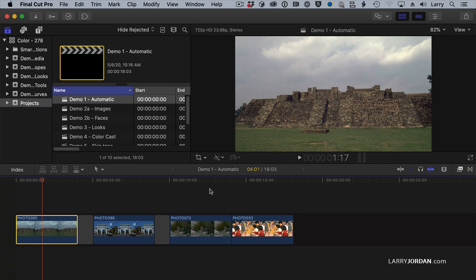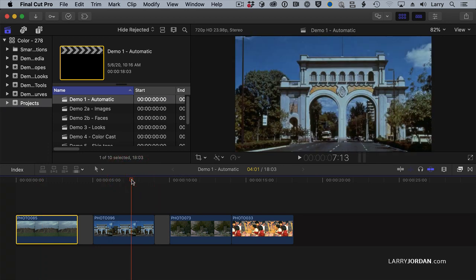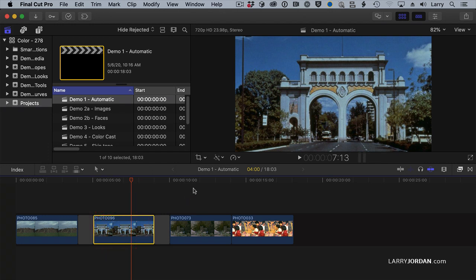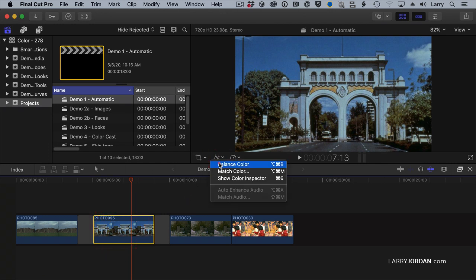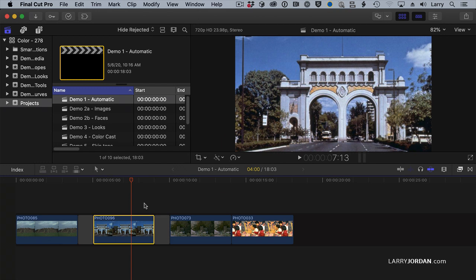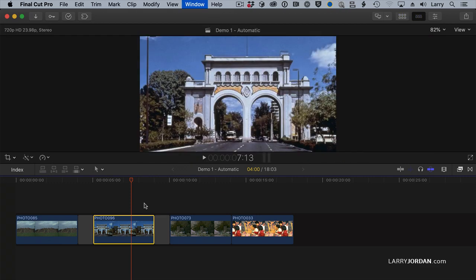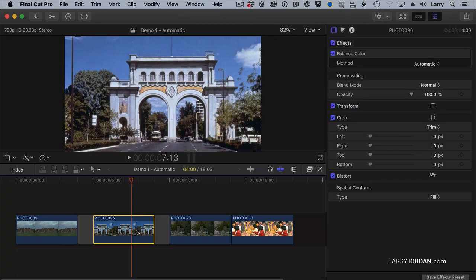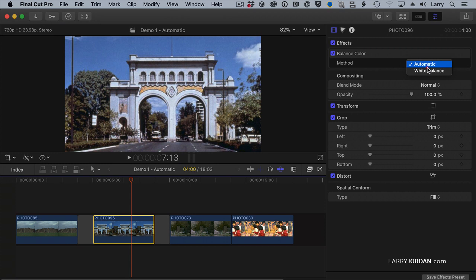The change that happened to make the balance color really useful is this. Here's the second image. It's got a strong blue cast. If I go to the Balance Color tool and apply it, it brightens the clip, but there's still a blue cast to it. What Apple did that is so cool is this. If I select the clip and go up to the inspector, go down to Balance Color and change the method from Automatic to White Balance,